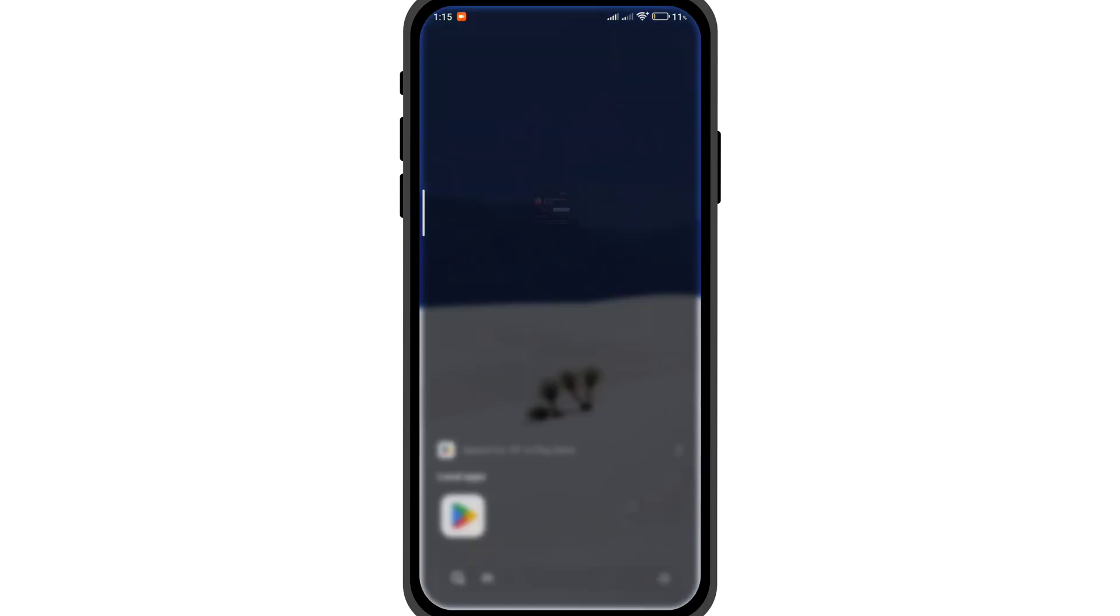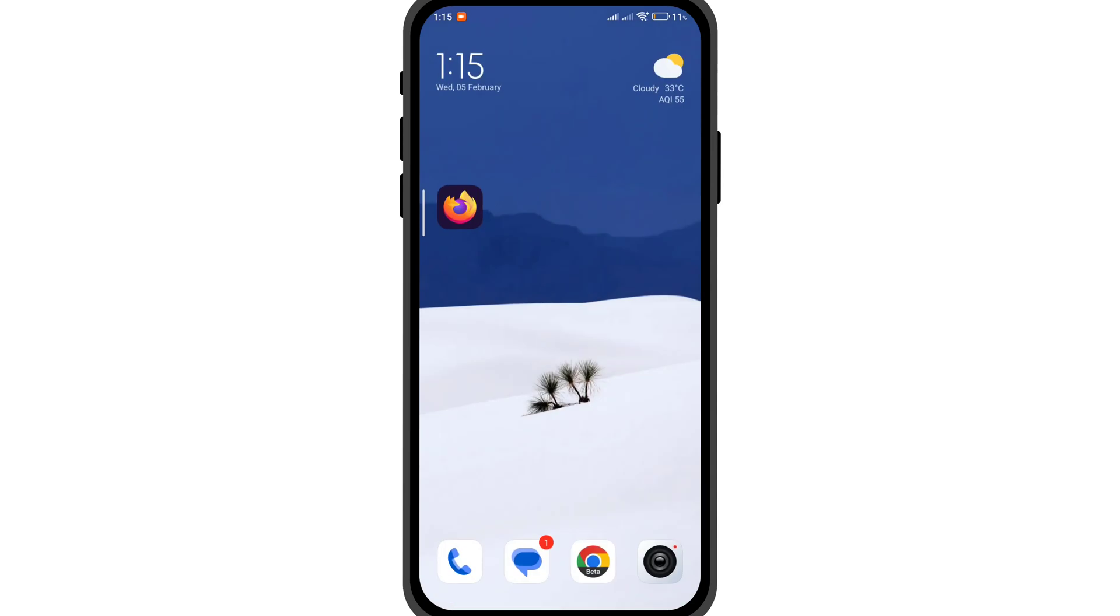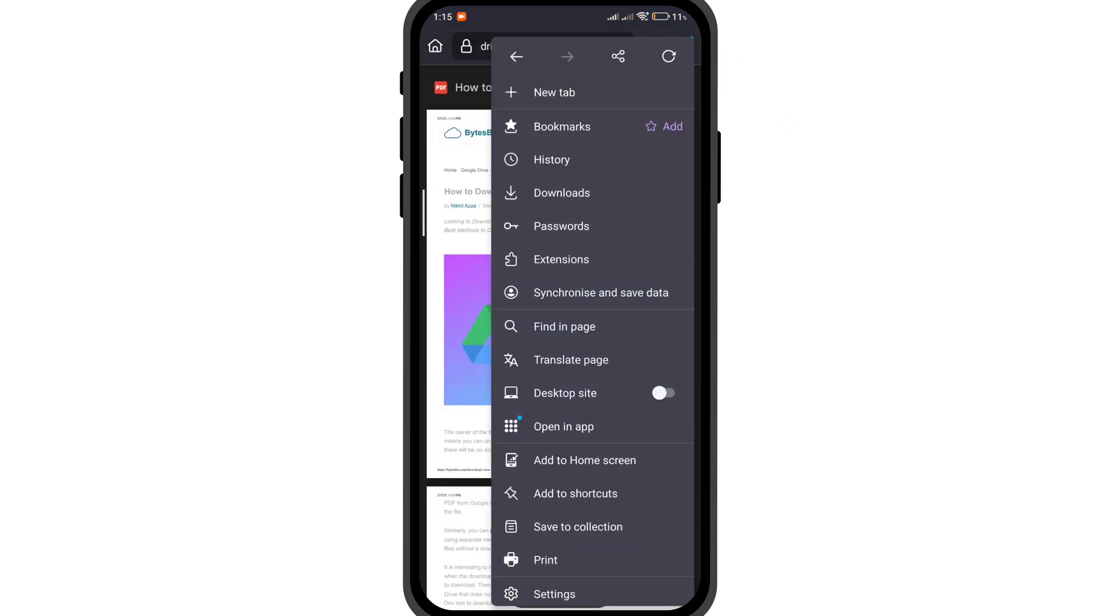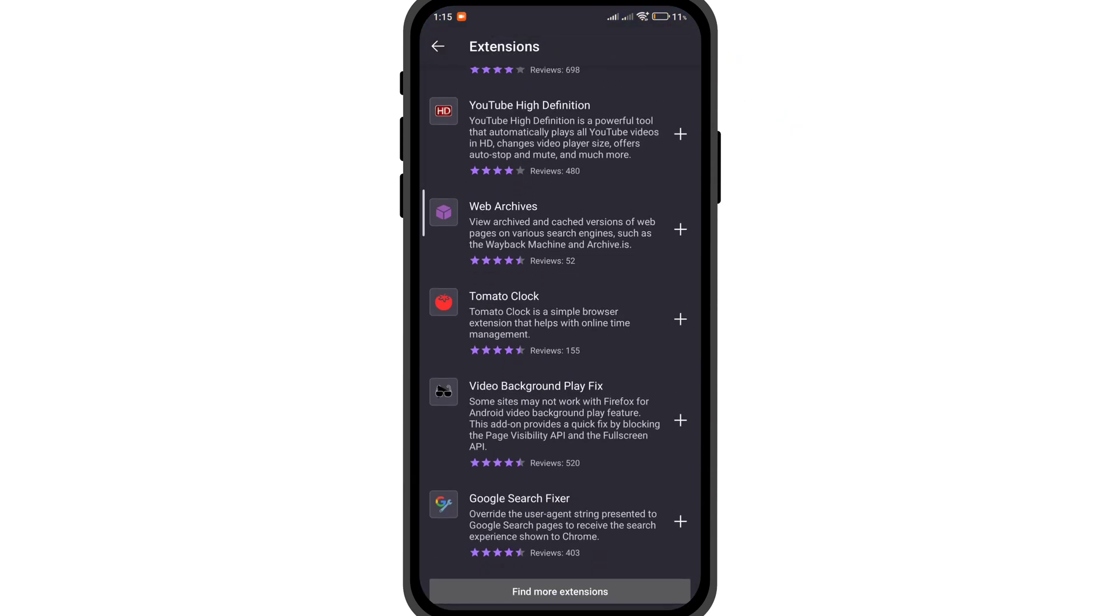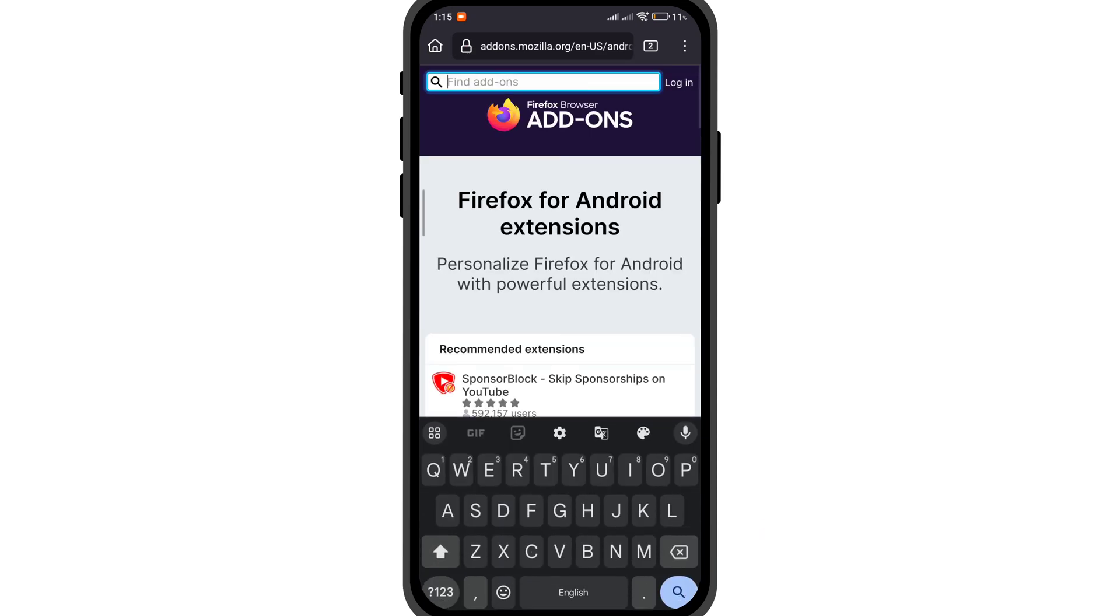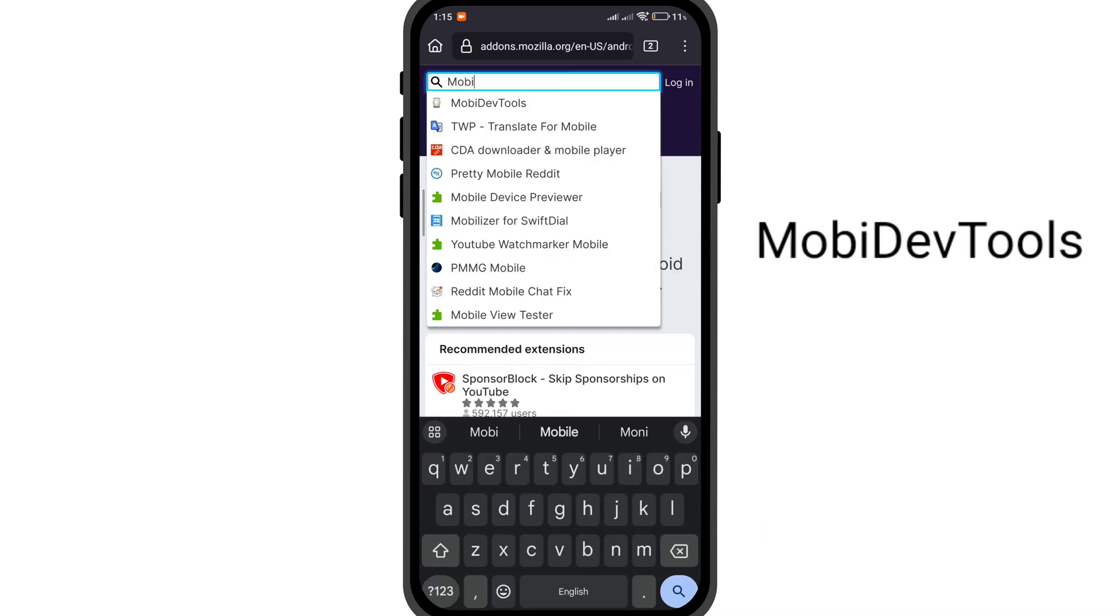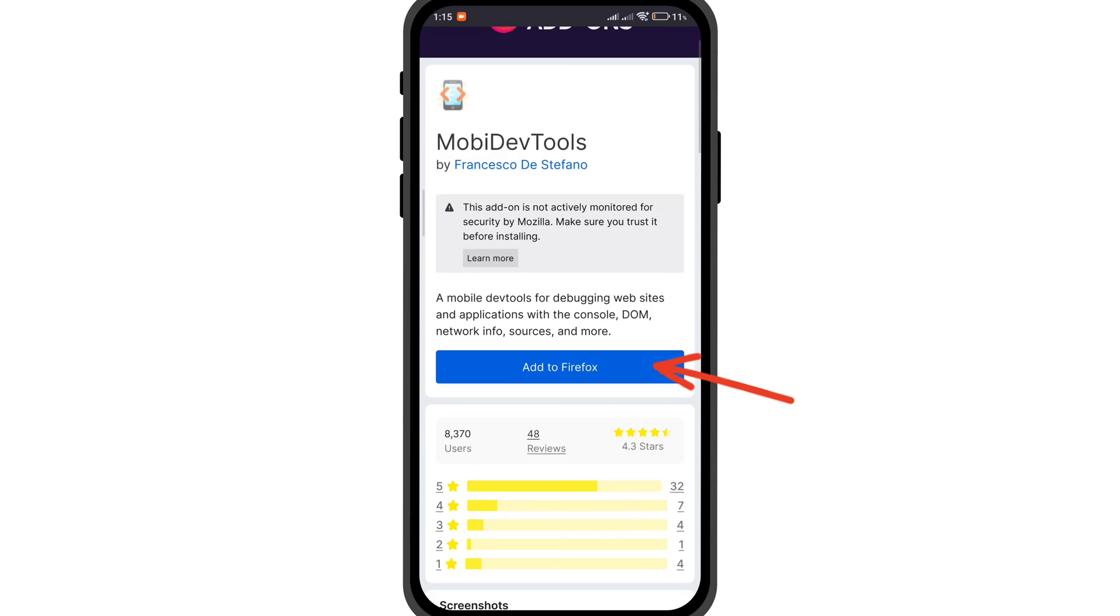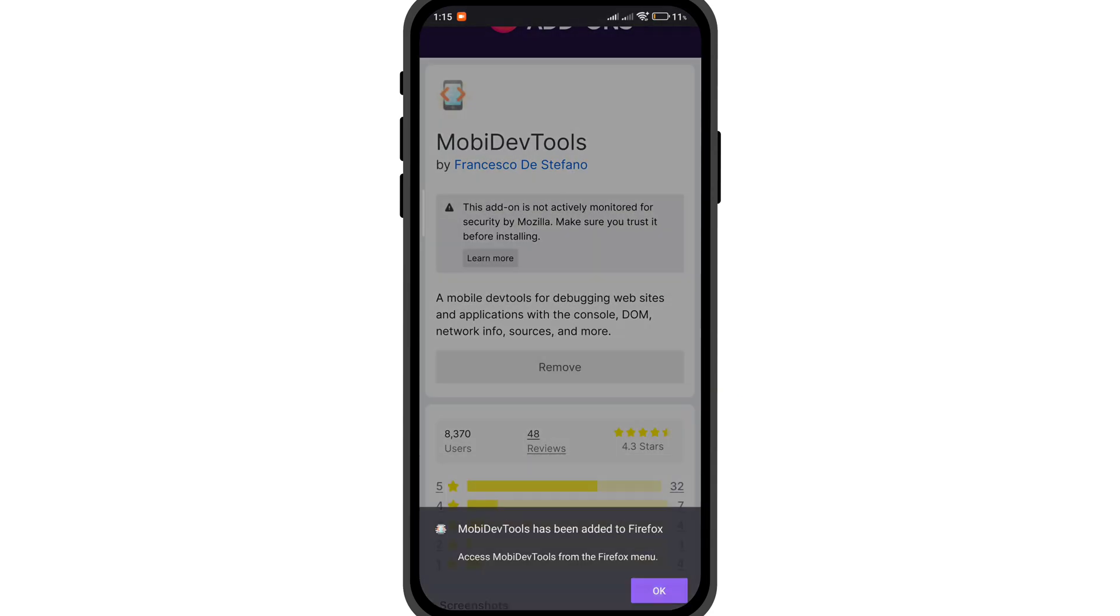Now open the Google Drive link in the Firefox app. Click on the menu option, click on extensions, then click on find more extensions. Here search for MobiDev tools. Click on add to Firefox, then click add.